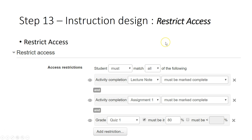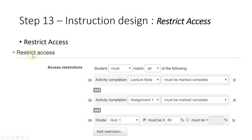They must complete the lecture note — it must be marked as complete. In the lecture note's completion setting, we said the student must download or view the lecture note. For the assignment, the student must be marked as complete, meaning they must submit and view the assignment. For the quiz, the mark needs to be at least 80%. So this item — whether it's a forum or assignment — the student will only be able to access it after fulfilling all these conditions.